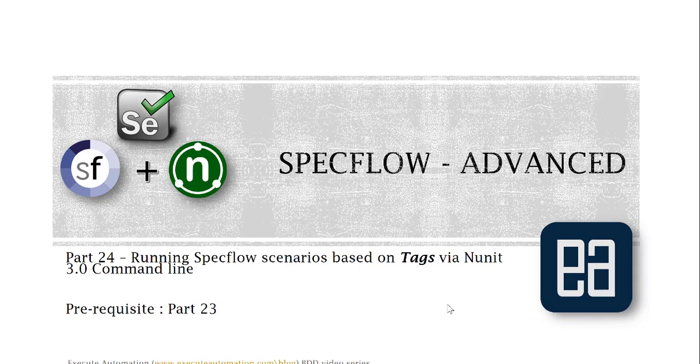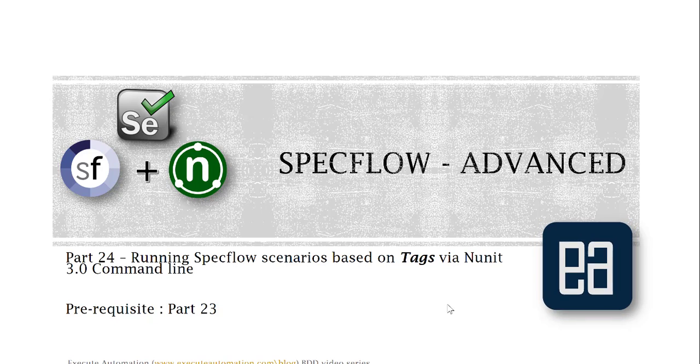Hi guys, my name is Karthik and I'm from executeautomation.com and welcome to part 24 of our BDT video series. In this video we're talking about running SpecFlow scenarios based on tags via NUnit 3.0 command line.